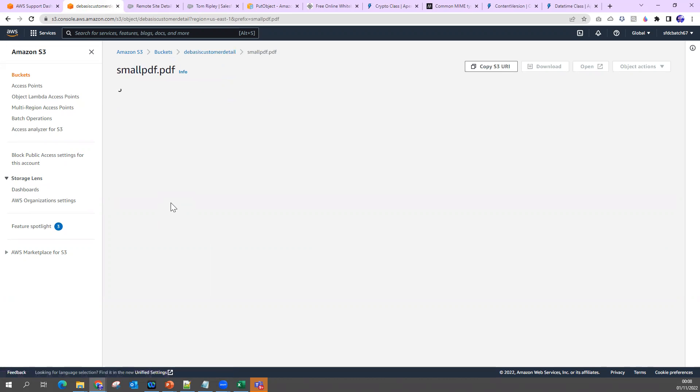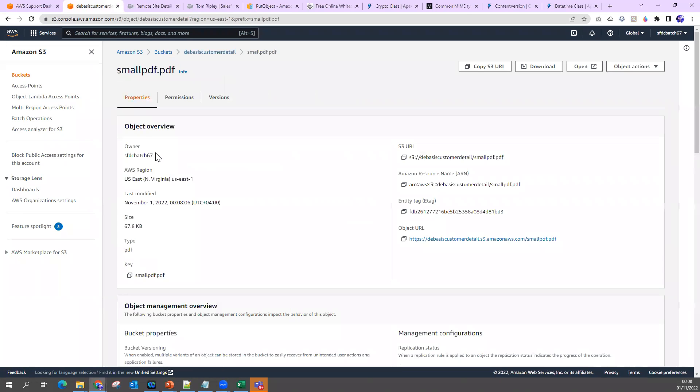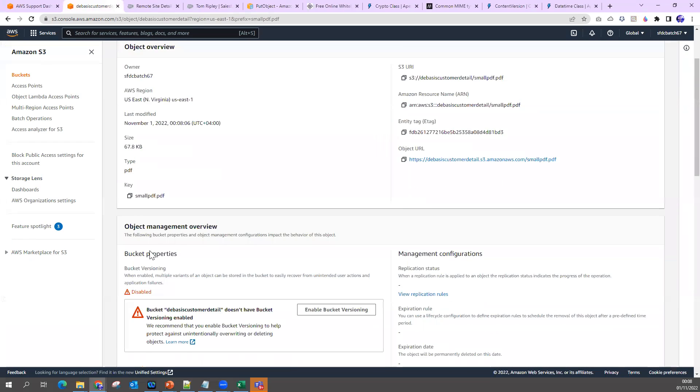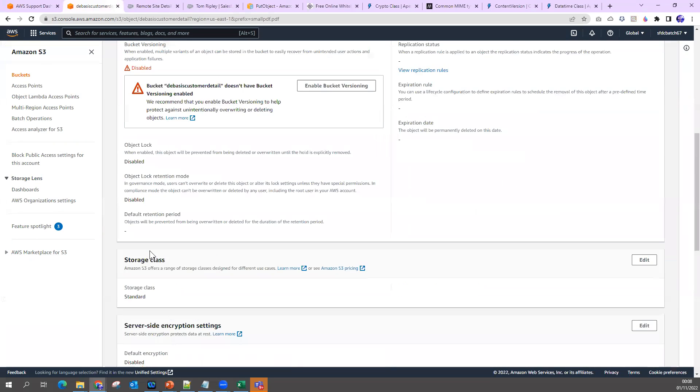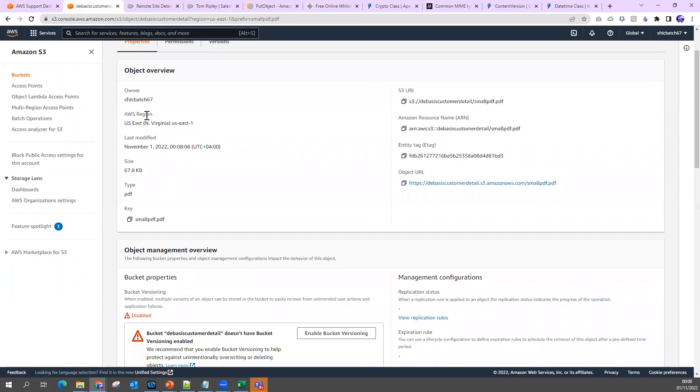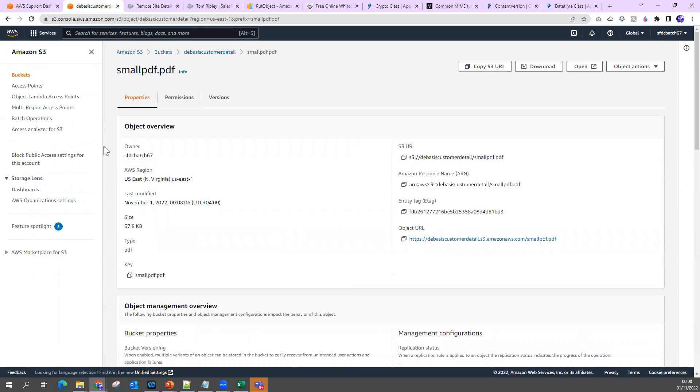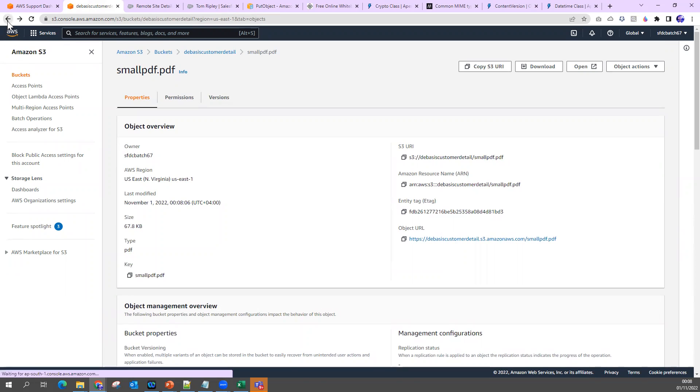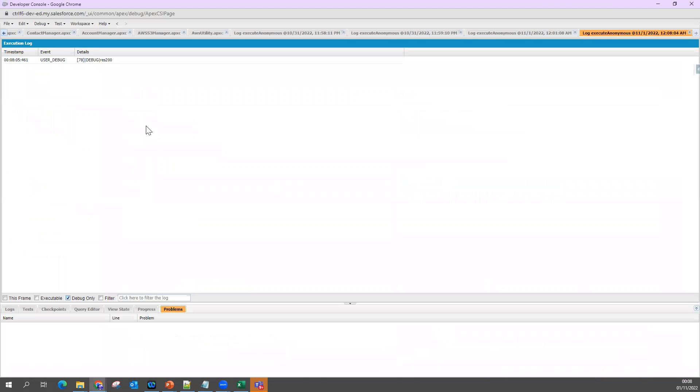Now if I go to my bucket, let me click on refresh. Yeah, you can see my PDF file directly came here. We have this PDF file. You can see everything. So this PDF file automatically came here. This is the PDF where my content is available.